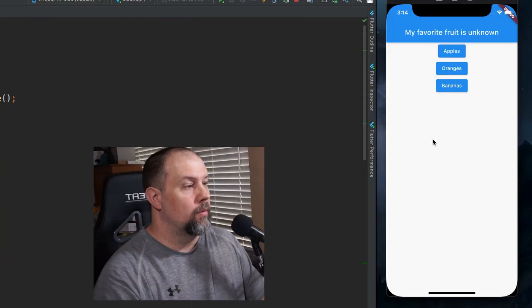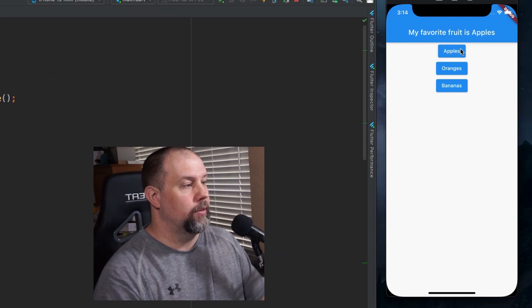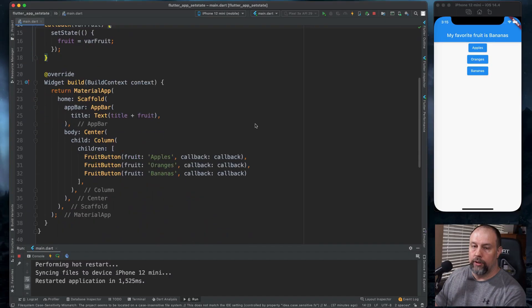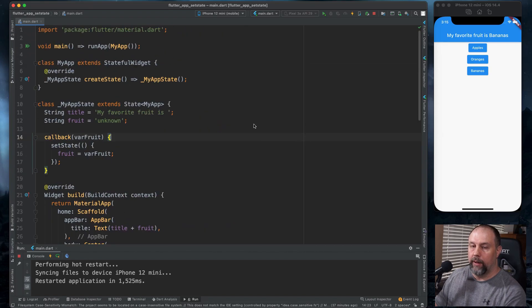Let's give it a try. The app says 'My favorite fruit is unknown.' If I click apples it changes to apples, oranges changes to oranges, and bananas changes to bananas. This is somewhat clean for now, but you could see where it could get painful in a much larger application. There are other state management options out there and we will get into those in future videos. If you'd like to see more, you can click the subscribe button and we'll see you in the next video.